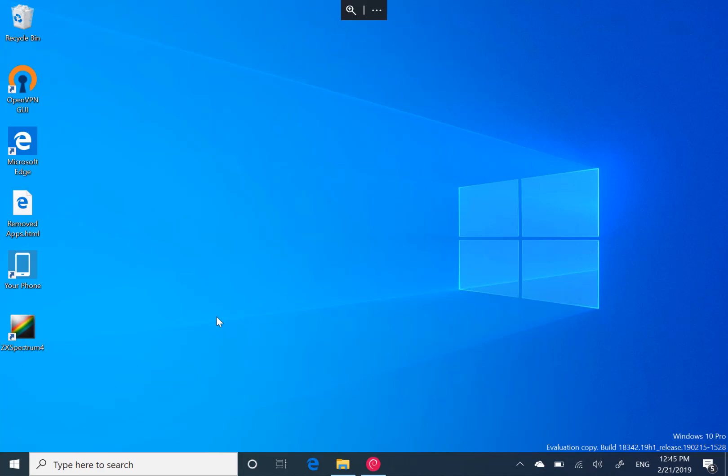Normally I would do this video on my Surface Go, but I can't do that today because one of the issues with this build is there's an issue with connected standby. So they're not releasing this build if you've got one of the affected devices.